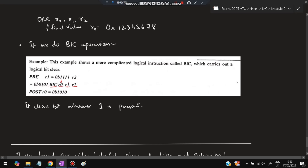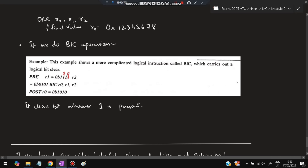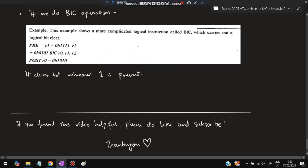For BIC (Bit Clear): R1 = 0b1111, R2 = 0b0101. BIC R0 R1 R2 clears the bits in R1 at positions where R2 has a 1. R2 has 1s in the second and fourth positions, so those bits in R1 are cleared (set to 0). R1's 1111 becomes 1010, so R0 = 0b1010. That's all for this video — please like and subscribe.